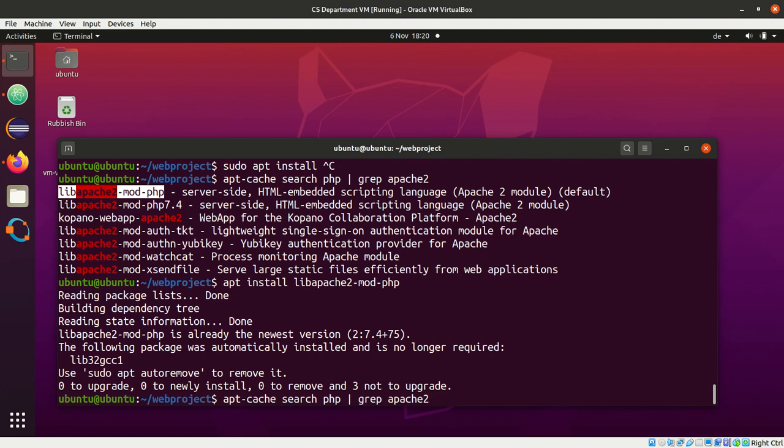What we also need to install is SQLite for the database access that I want to show you. So let's search for PHP and grep SQLite.